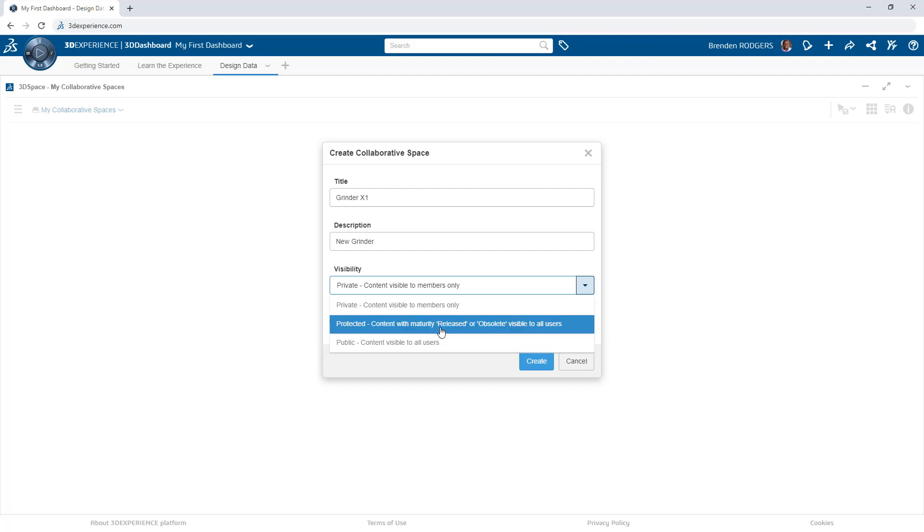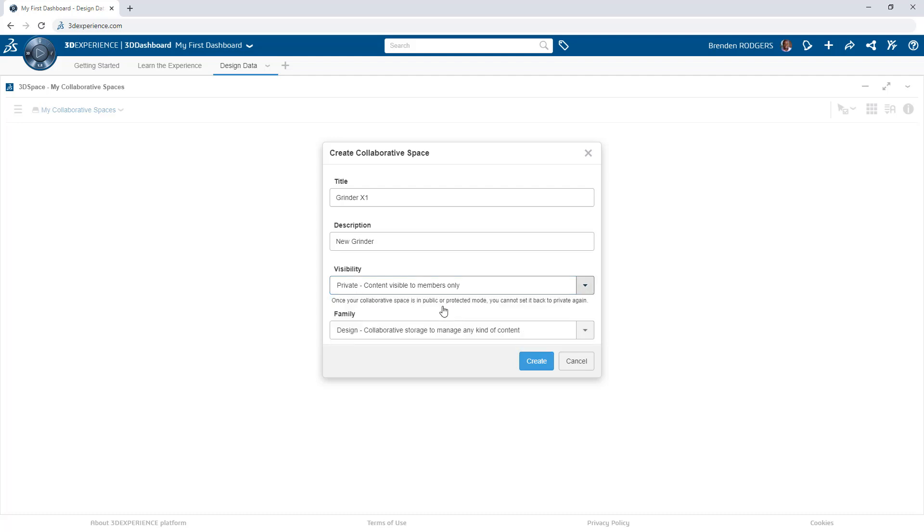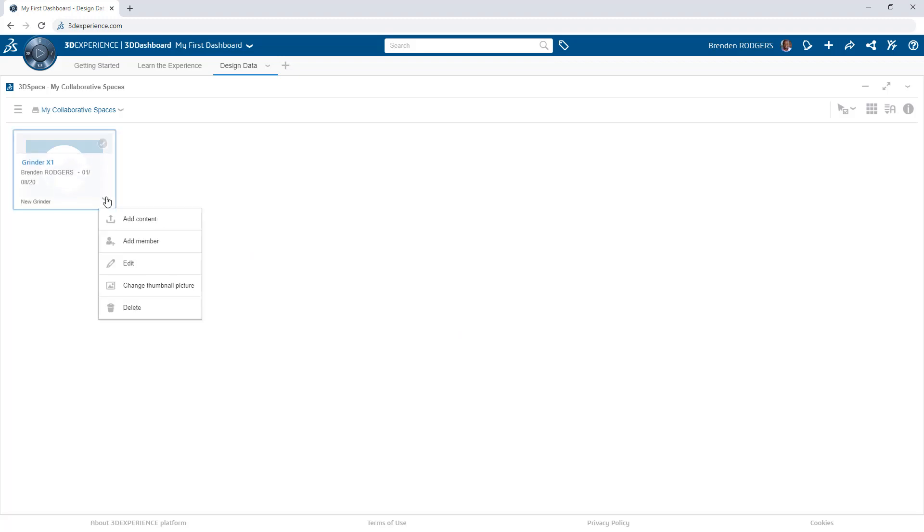The visibility of the space is also defined here, so you can control how the data is seen and by whom. The thumbnail image can also be modified to help members quickly identify spaces of interest.